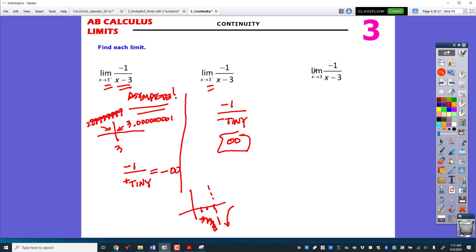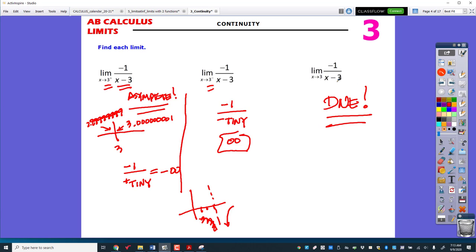The two-sided limit: since one side came out negative infinity and the other came out positive infinity, this limit does not exist. Remember, you can only use this tiny-number method if it's an asymptote and none of your other methods will work.